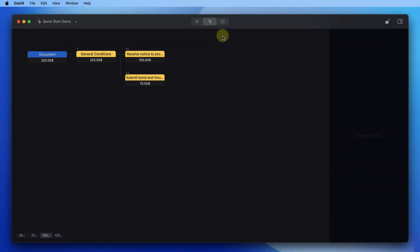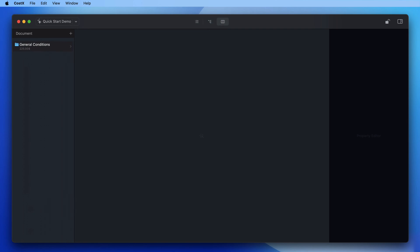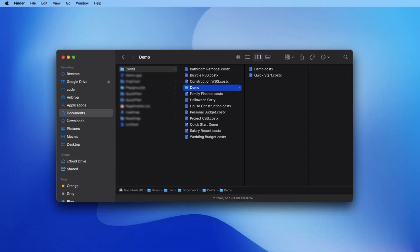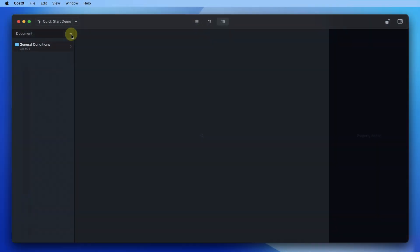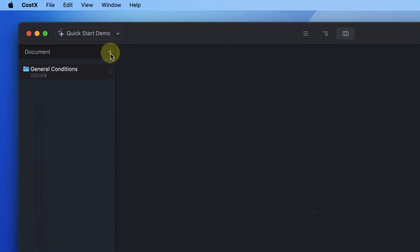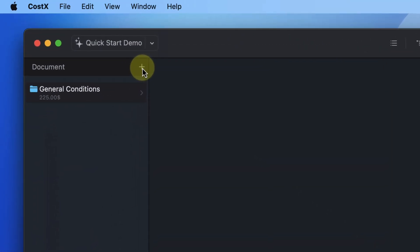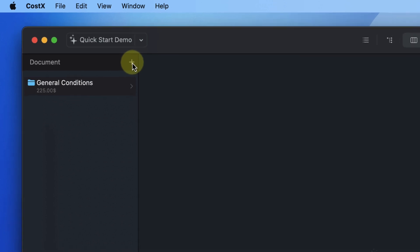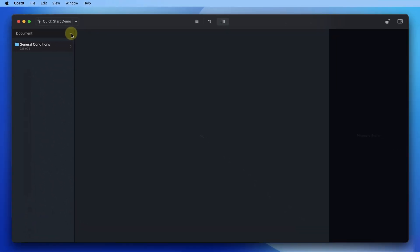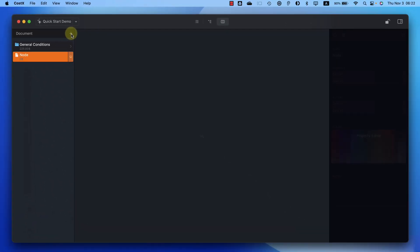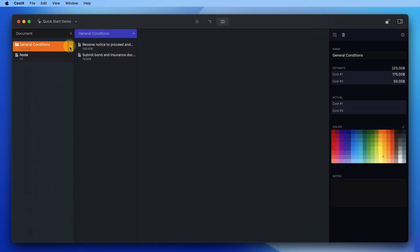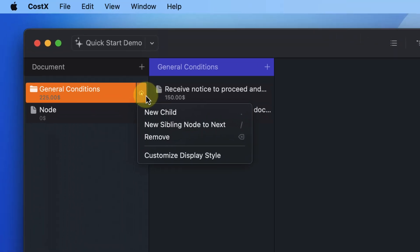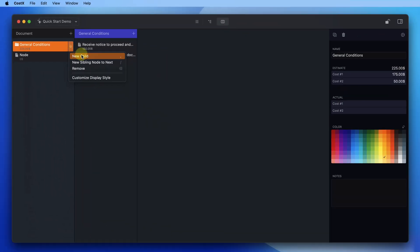Click the toggle view button on the toolbar to switch to columns view. The display in columns view is similar to the display in the finder app's columns view. Click the add button in the node group control bar to add a child node to the corresponding node group, or select a node and use the menu to add a child node or sibling node.